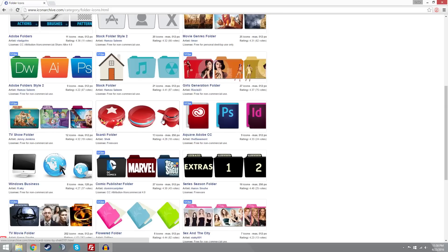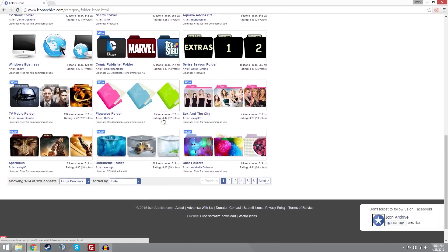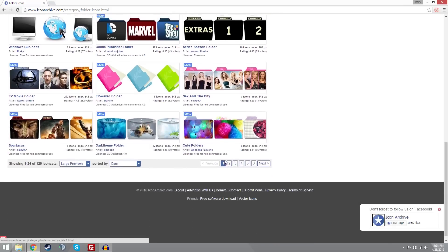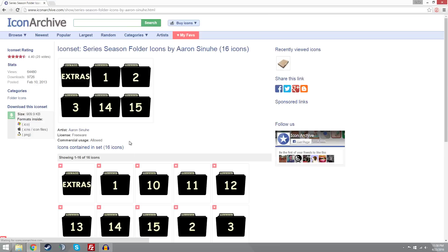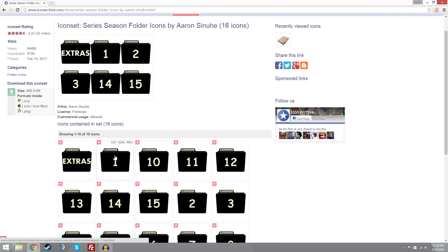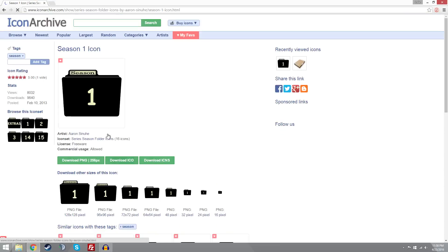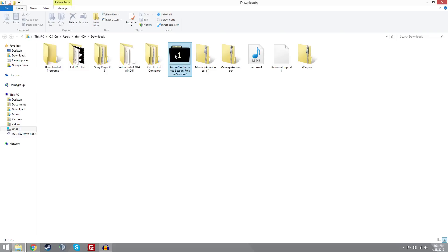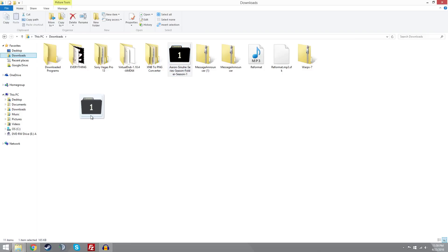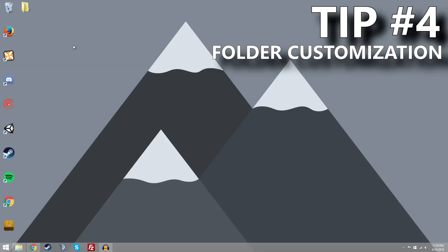So for the example of this video, I'm just going to pick one of these. Let's say number one just for randomness. So what you want to do is click on the icon that you want and it'll pull up another page that says download PNG, download ICO, or download ICNS. What you want to do is click the one that says download ICO, and then it'll download it to your computer. Once you have this downloaded, you want to move it to a permanent location to make sure you don't delete it. Because if you end up deleting it, the folder will go back to its regular icon. For my example, I'm just going to move it to my documents folder, where I won't ever lose it.